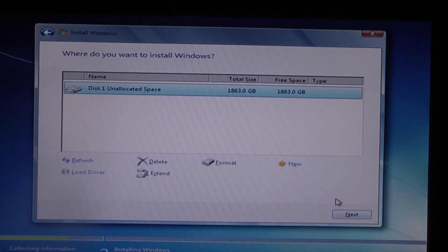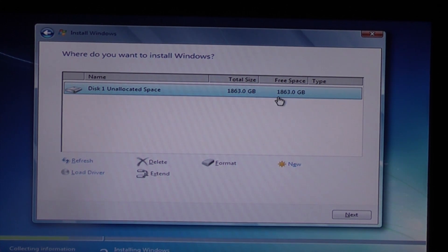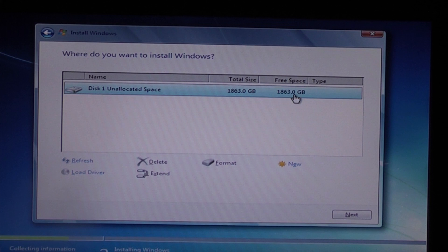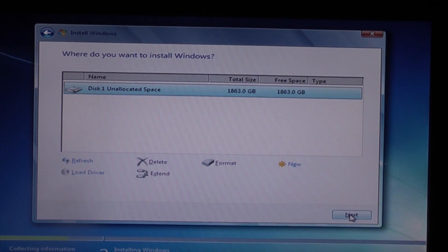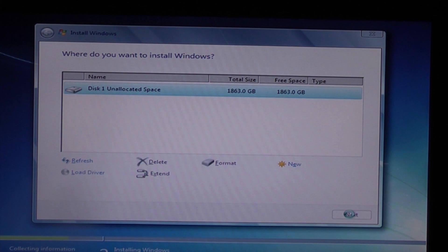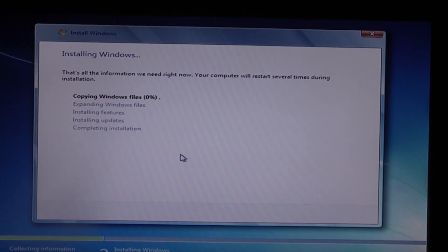As you can see now we've got a RAID 0 configuration there because it's combined both of the one terabyte hard drives and it just looks like this one large drive now. I'll just click next and now it's installing Windows.